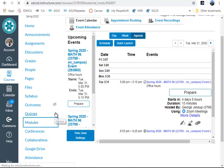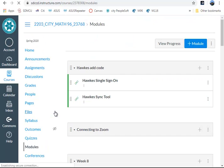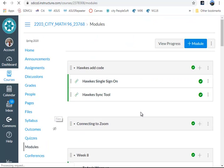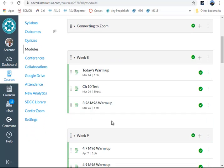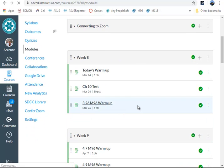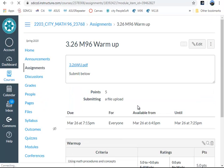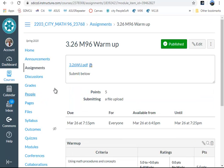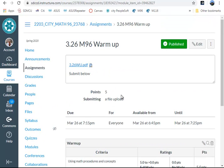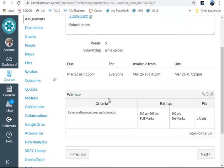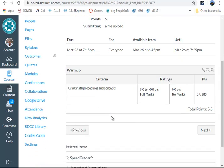One of the modules where they'll find the warm-up for the day, and let's go for yesterday's. Note that this is a PDF for four problems. I have them submit below. I have a five-point assignment for it using a simple rubric showing that I can grade it and look at it.